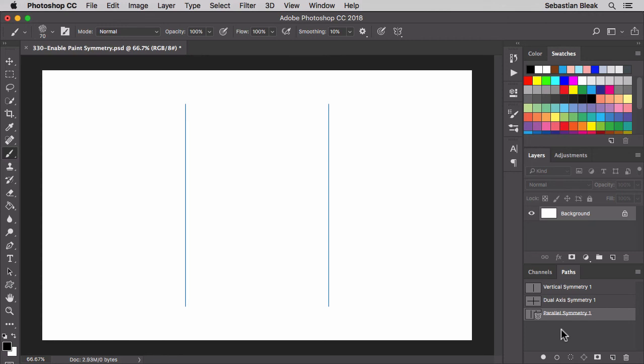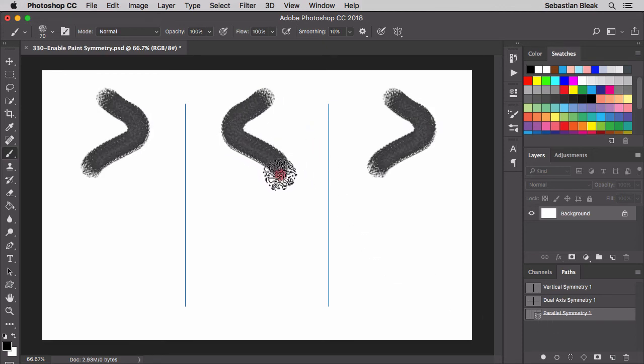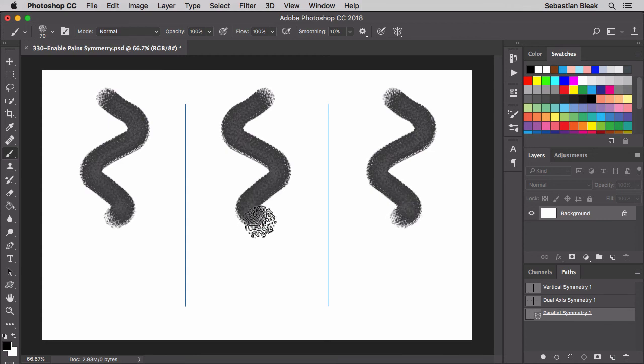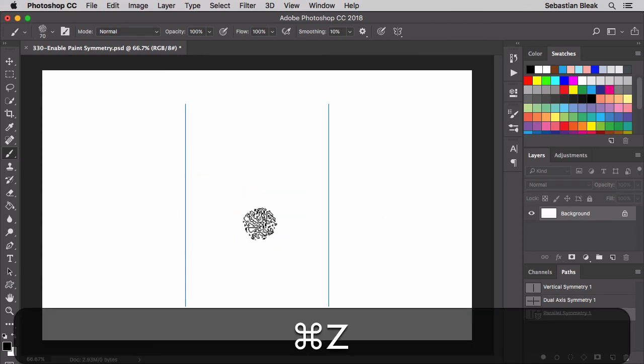Now currently parallel is the one that's activated. You can see this little butterfly icon and it's underlined. So if I draw right here in the middle, you'll see it on the left and the right. I'll undo that.